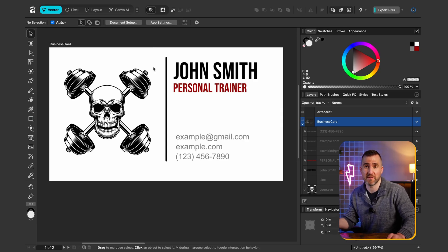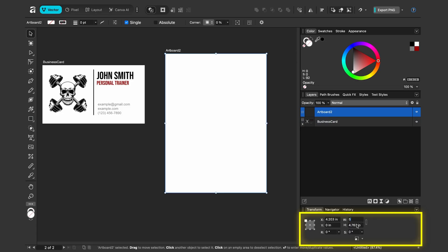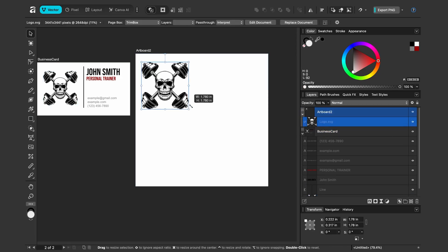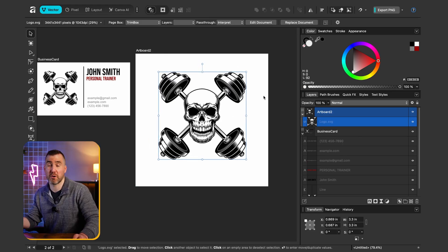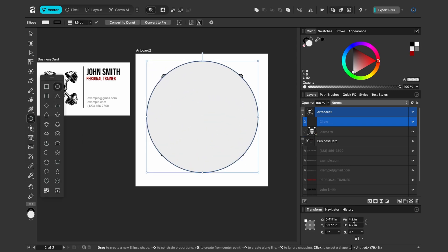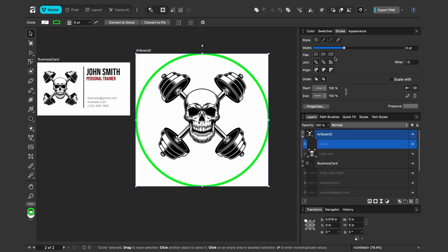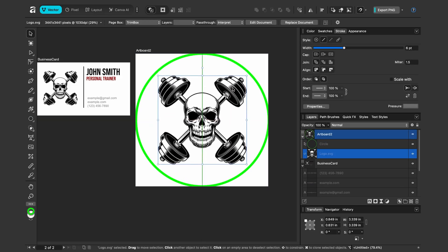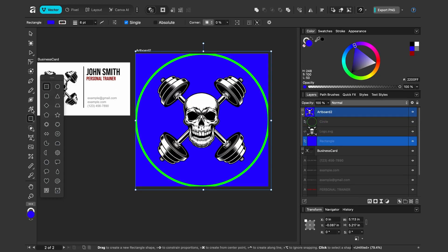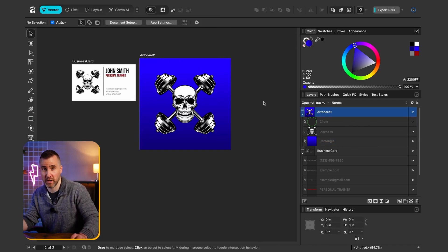For a square Instagram profile photo of our logo, I'll select the other artboard, move it over, and make it a perfect 5 by 5 inches. I'll copy the logo and paste it into this artboard, then make it bigger. Since Instagram logos are circles, I'll create a circle template at 5 by 5 and center it to check the safe area. Then I'll add a blue gradient background and hide the circle.